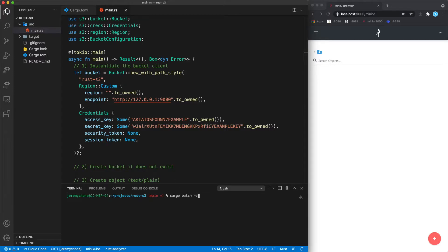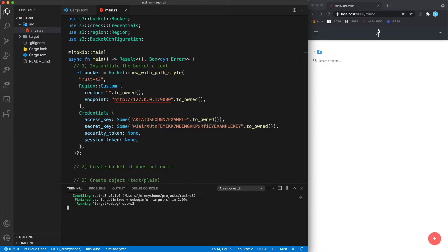We're going to press save and run cargo watch with -q for quiet, -c to clean, and -x run — this way we turn off the noise. We press save again to make sure everything compiles and works fine.